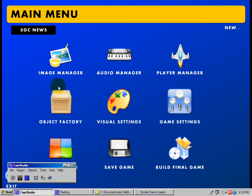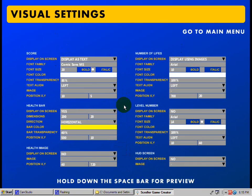Alright guys, this one we're going to go here to the visual settings and we're going to click here. Now there's a whole list of things you can do to change the visuals on a screen.